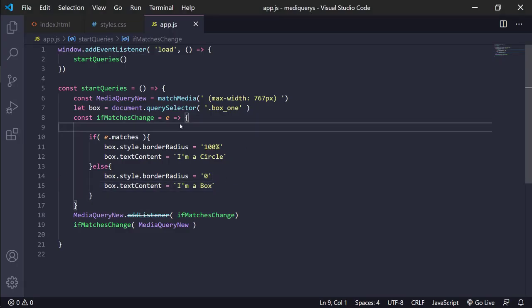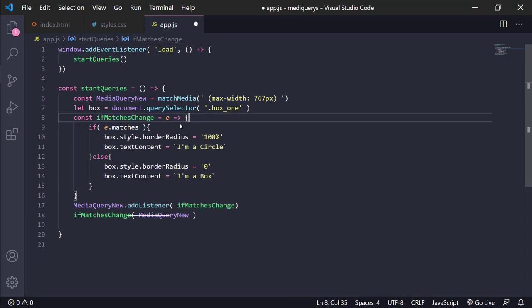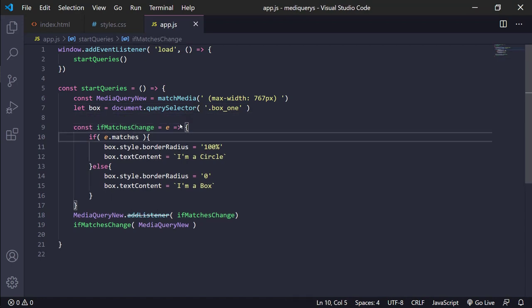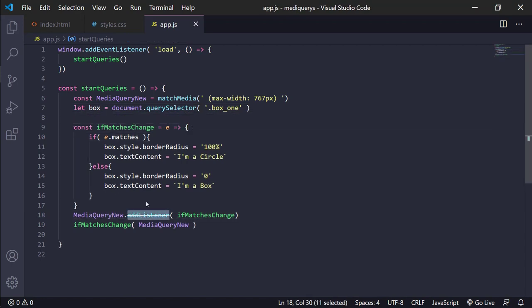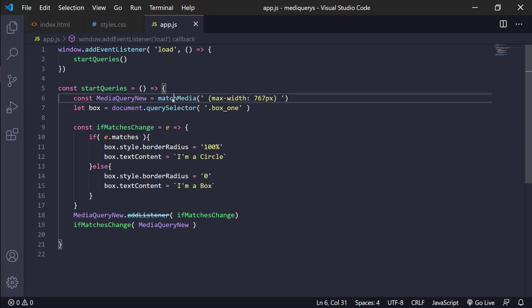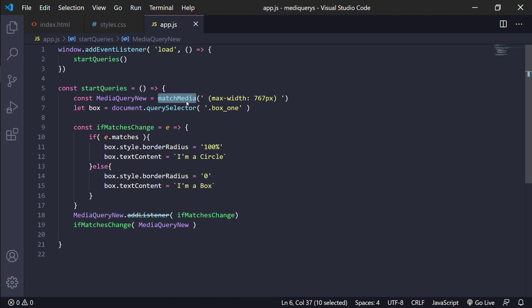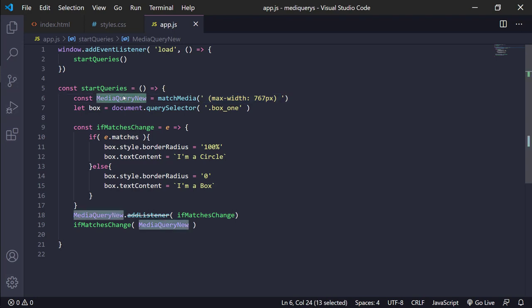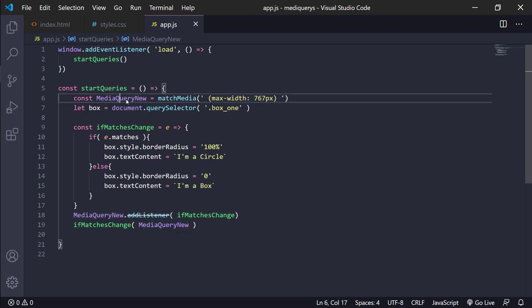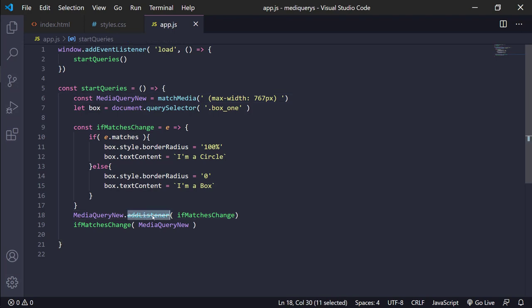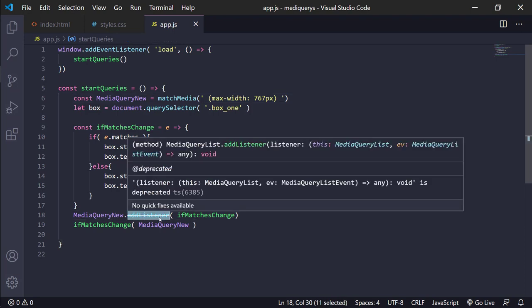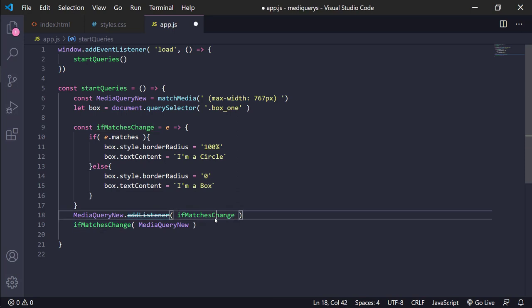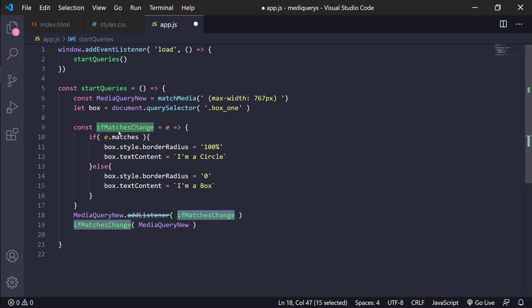And it's really easy to use this part. We only use the method matchMedia. We use the max width to 767 pixels, and with this we can add, well, we can use the object method of this.